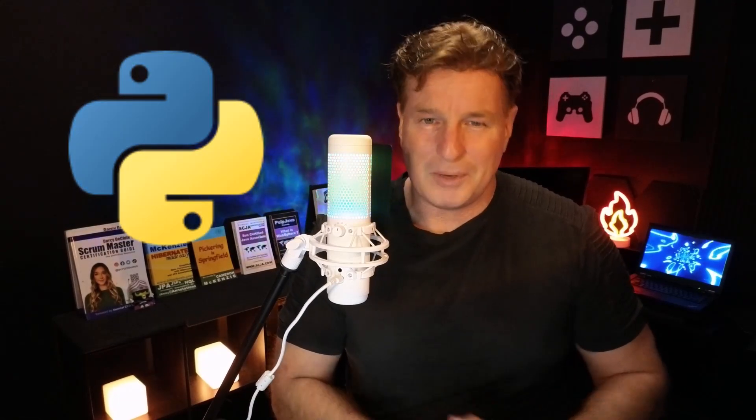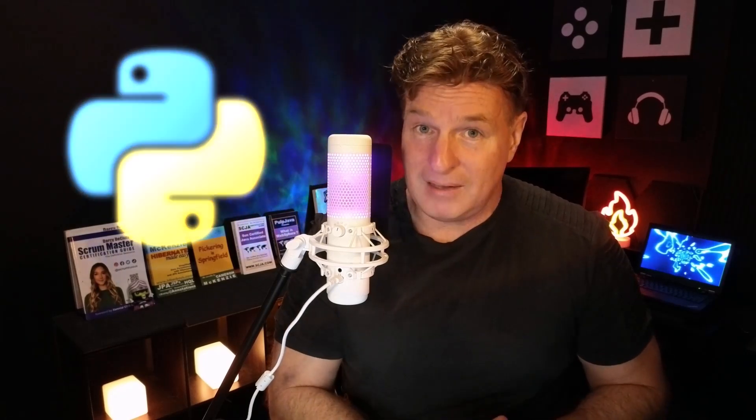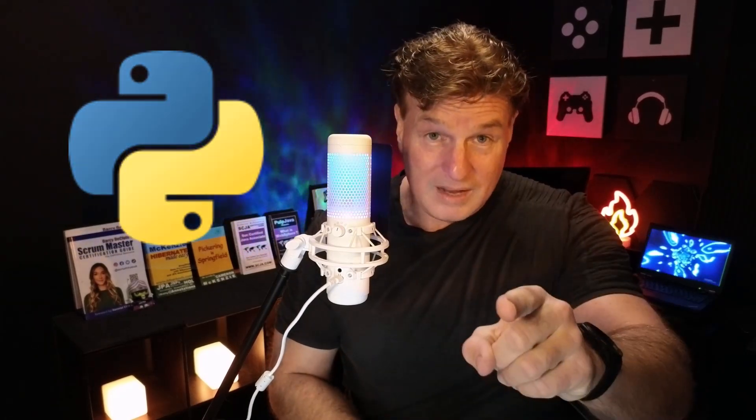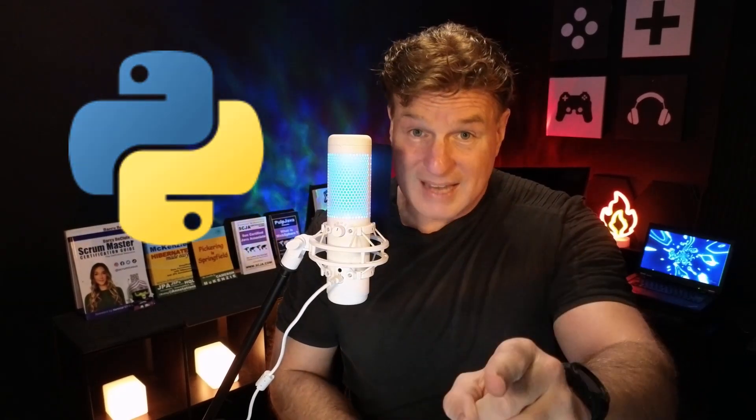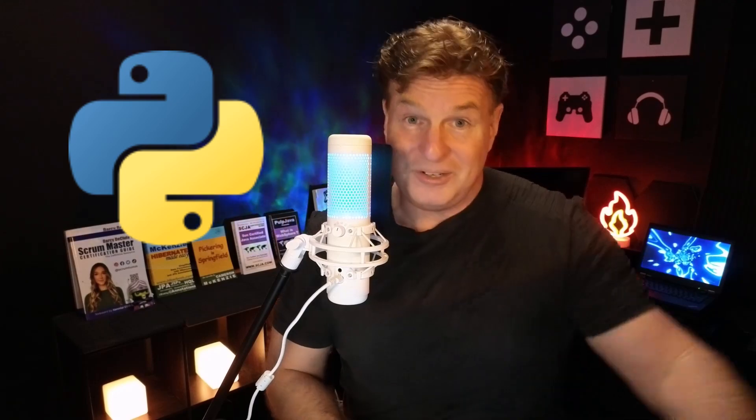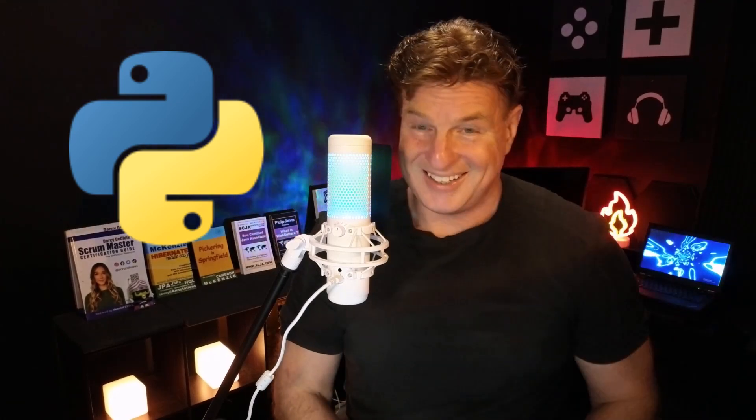But I don't want to waste any more time. I want to show you how to get Python installed, starting off with the download, which is exactly what we're going to do next. Now I've got my glasses on, so you know I mean business, and the business at hand is installing Python.